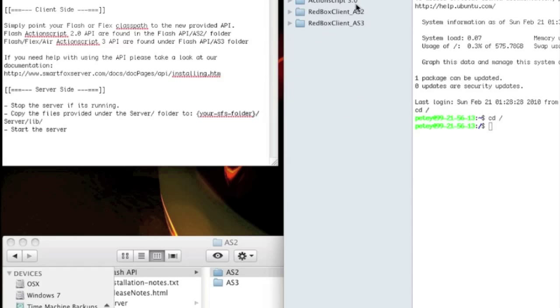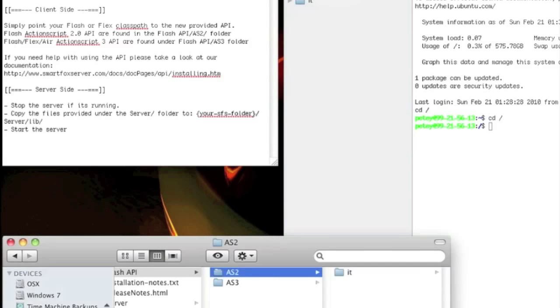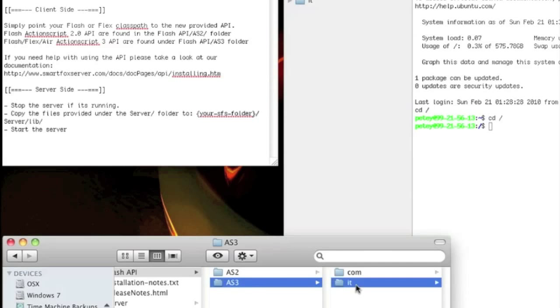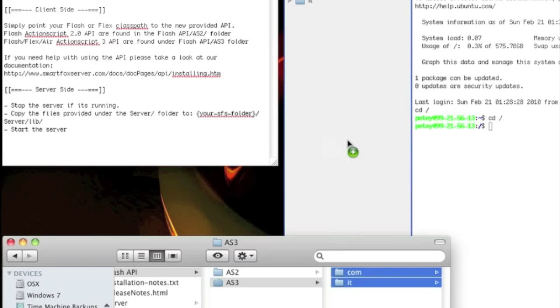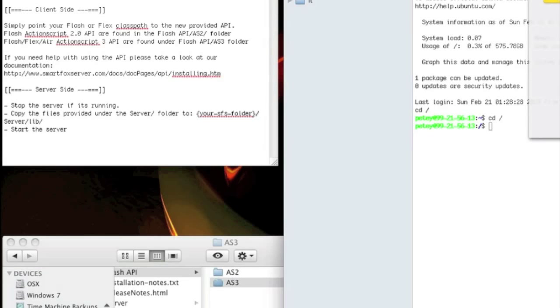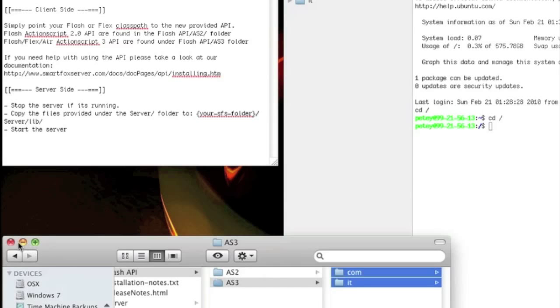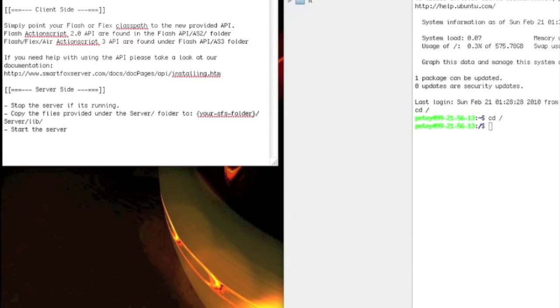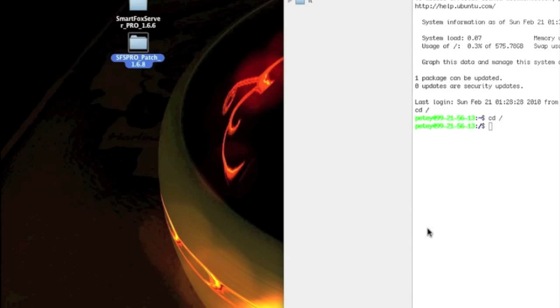One too many. We'll go to the ActionScript 3.0, your AS3 file, copy both these folders in, and replace it. Alright, that's uploaded. We'll just quickly close these down.